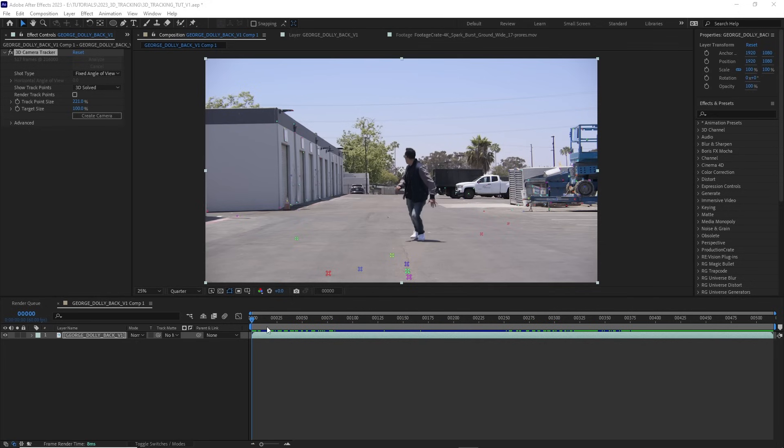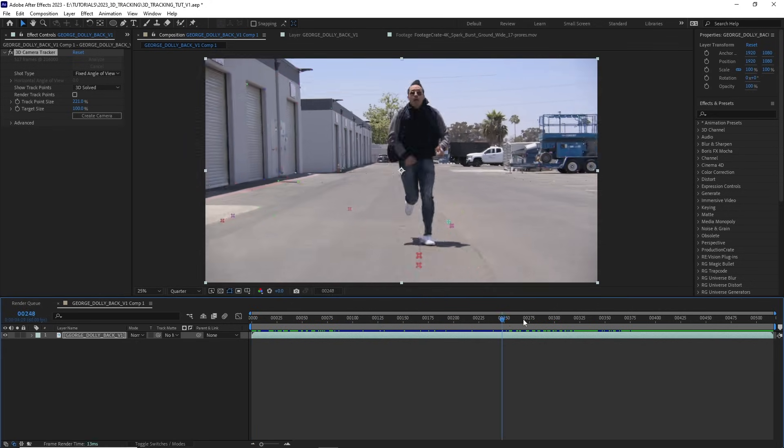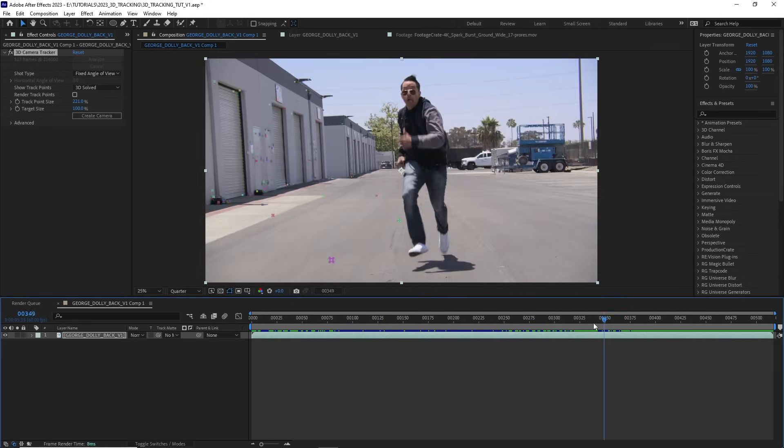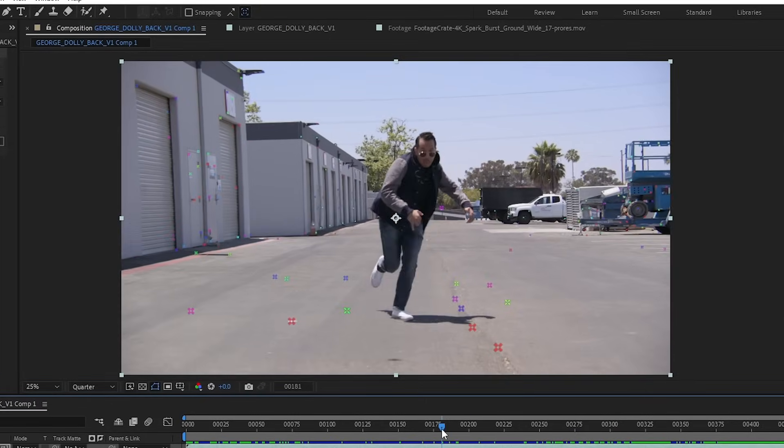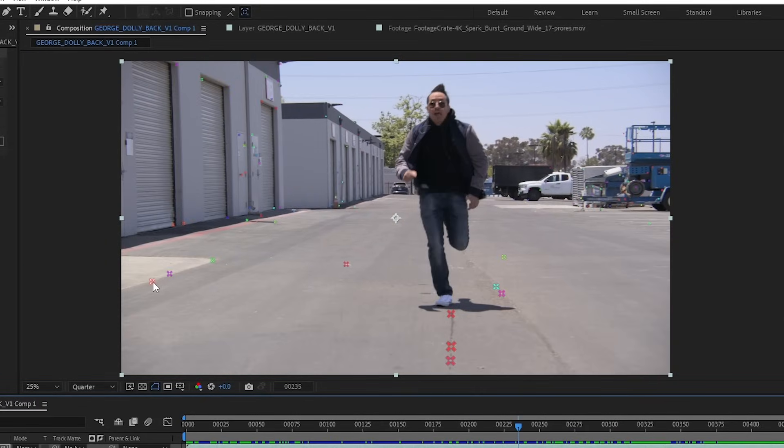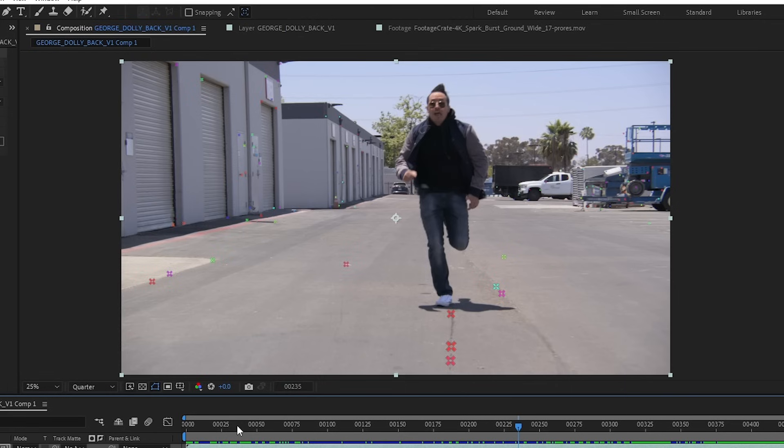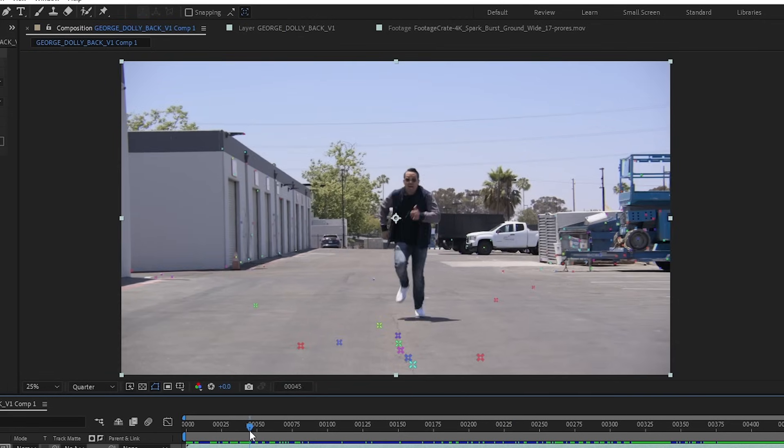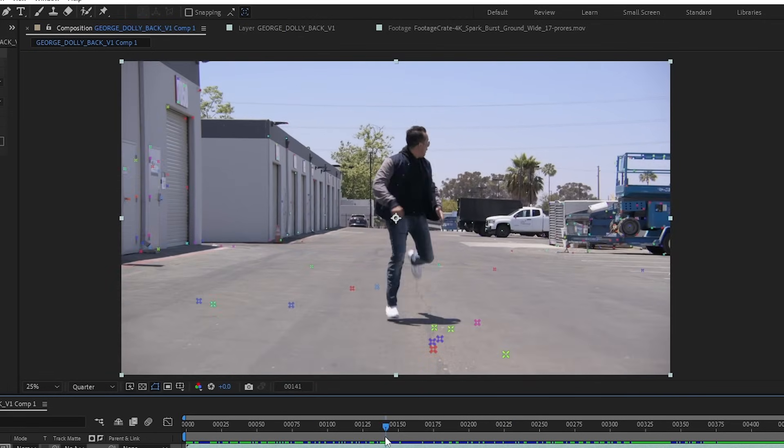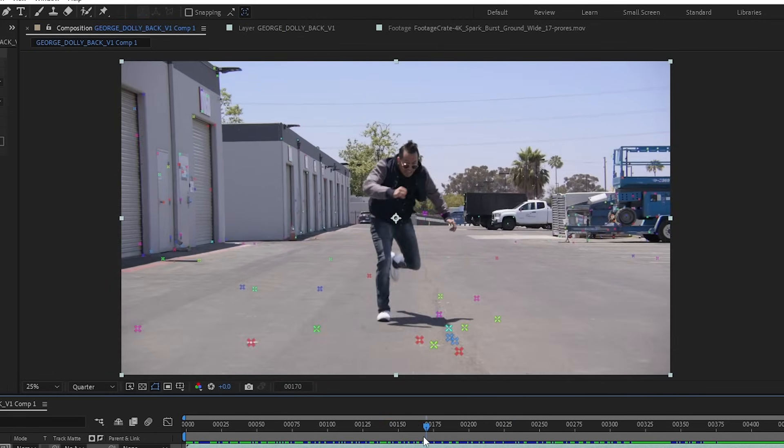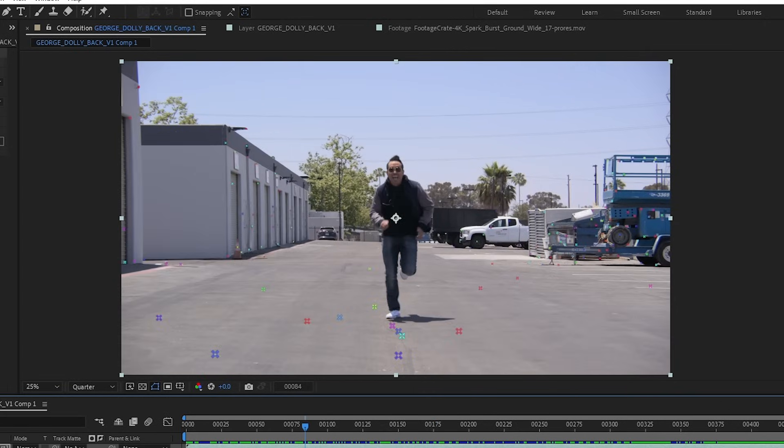Okay, our track is all done. If I skim through our timeline here, we can see all these colorful little X's pop up. Each one of these represents a tracking feature in our scene. And if we look at one, let's just look at this red one here and move forward. We should see that it stays in place as if it's tracked perfectly into our scene.